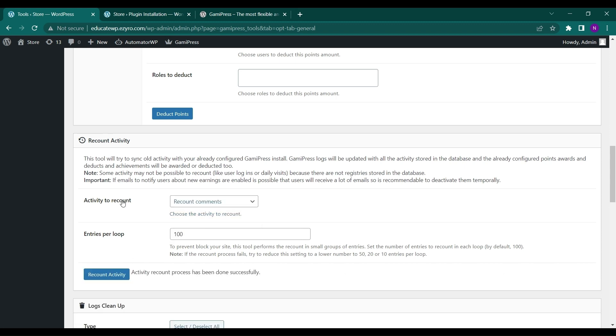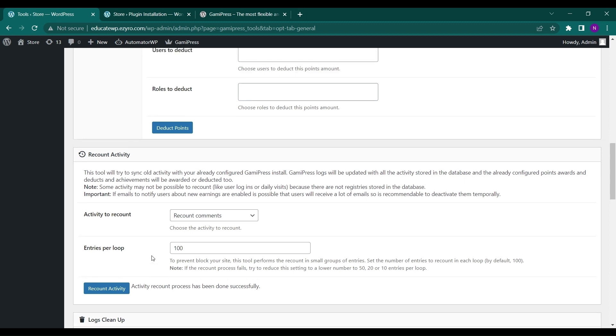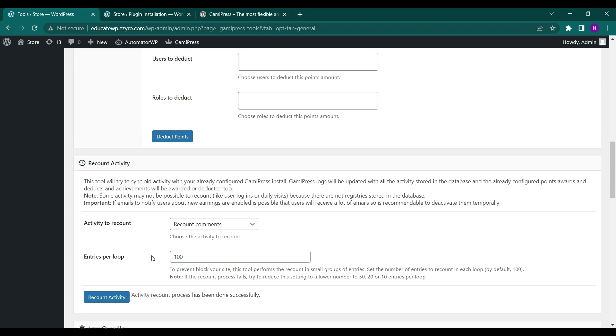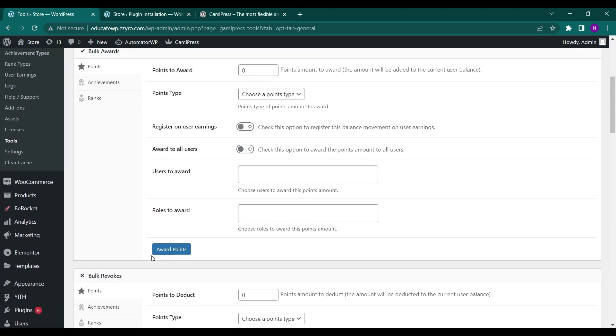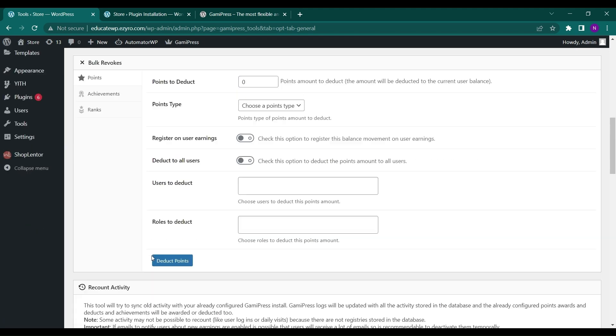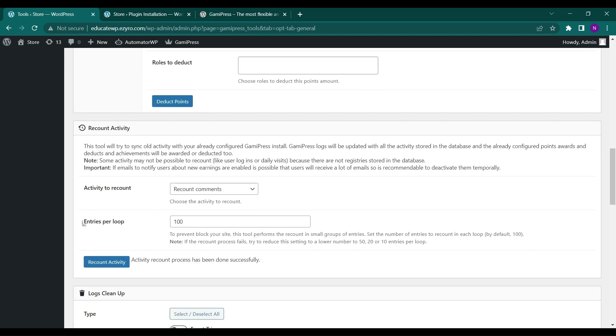And it will recount all the activities and it will show them the current amount of the points they have gained. So this is a very useful feature.